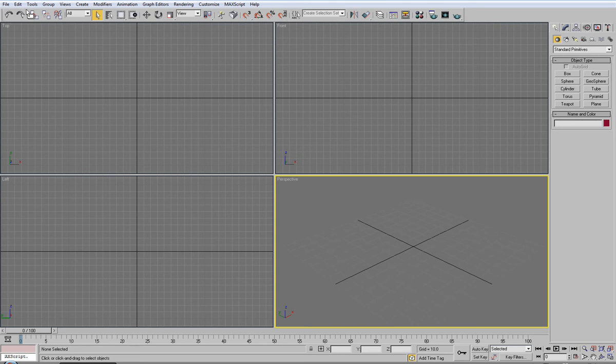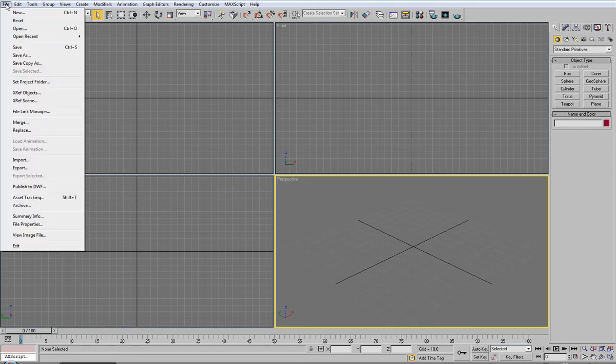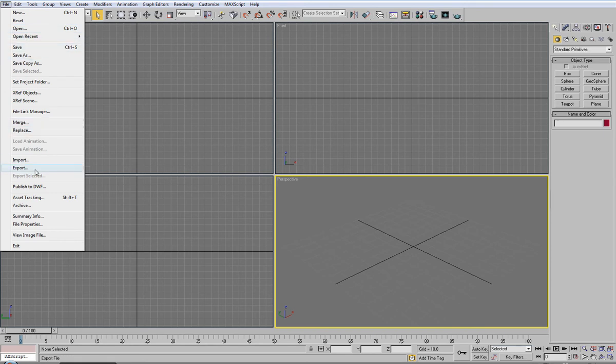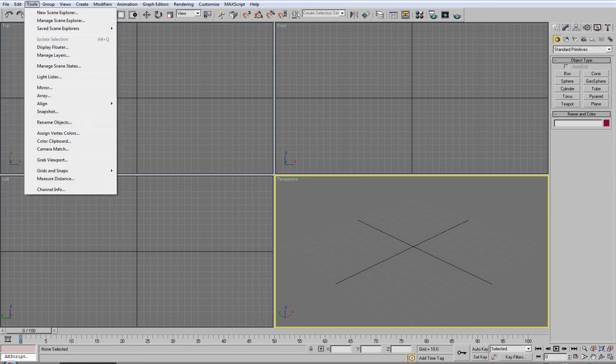So let's get started. The top toolbar is your standard generic toolbar. You can file, new document, open, save, import, export, exit of course.